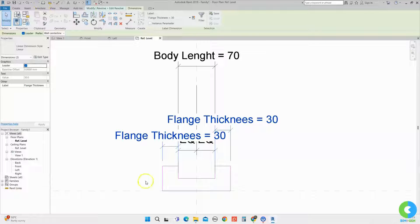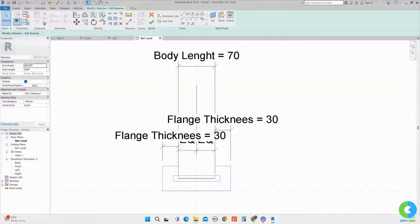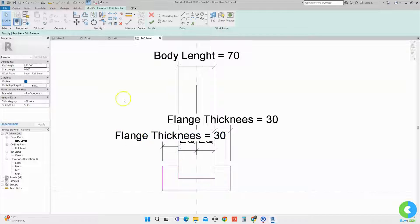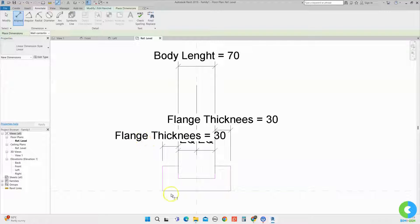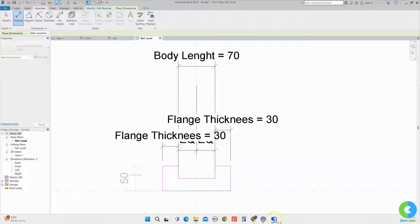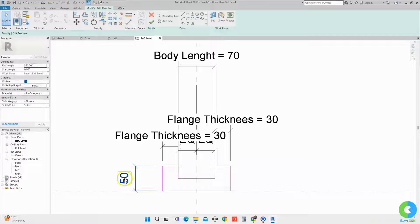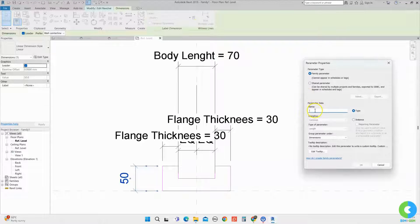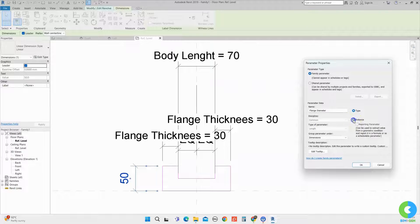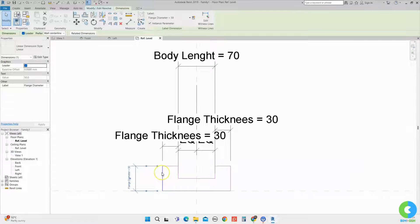Again I will go to the annotate tab. We assigned body length and flange thickness. Now I will assign flange diameter. I will go to annotate and select from this line to this line — we need the diameter from this line to this line. I will select the first line and then the second line, click outside, select that value, and give it a parameter — flange diameter — and click OK. Now we have assigned flange diameter and flange thickness.